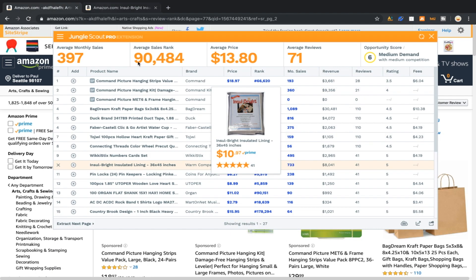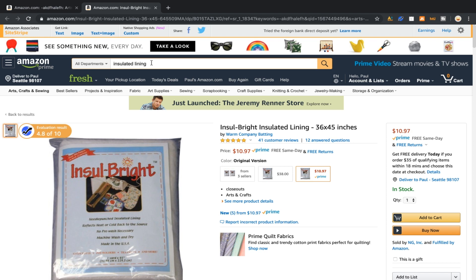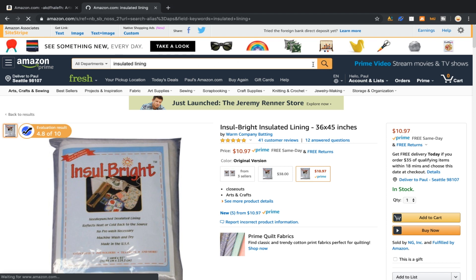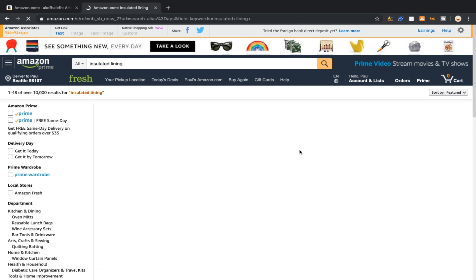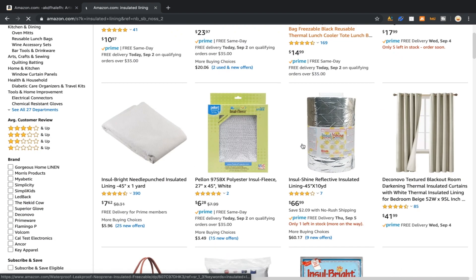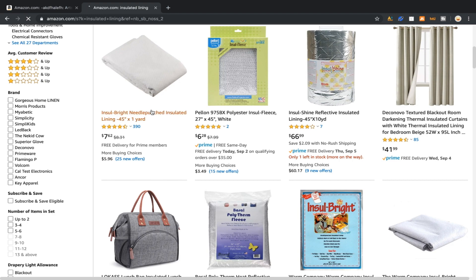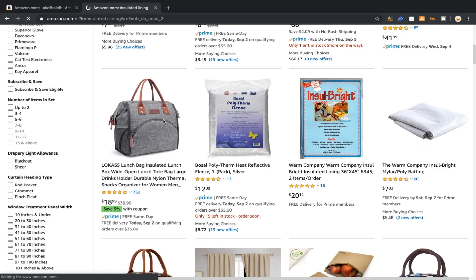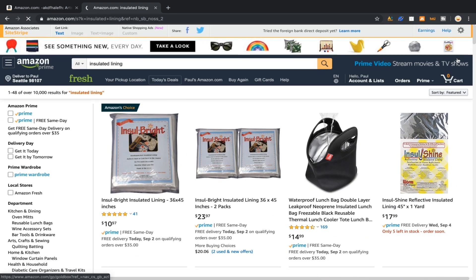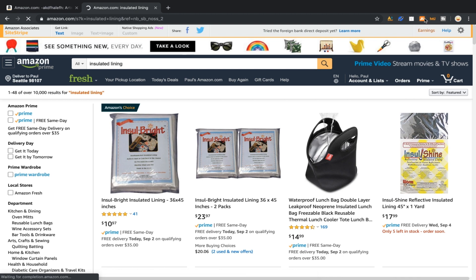That would become our product idea, so we would take that. And when you're doing this method make sure you don't get rid of this page because it's frustrating to go all the way back through. So open up a new tab and then search the product that you're getting from the previous page. Needle punched insulated lining.